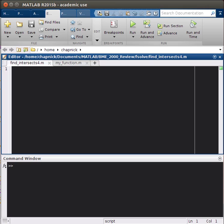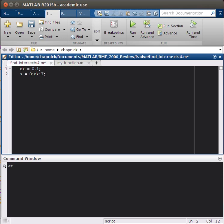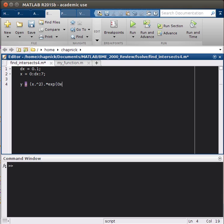Our function we're looking at is an exponential multiplied by x squared. We're going to evaluate that from 0 to 7 in steps of 0.1, so we'll have dx equals 0.1 and then x equals 0:dx:7. Our y is going to be x dot squared dot times exponential of minus x.